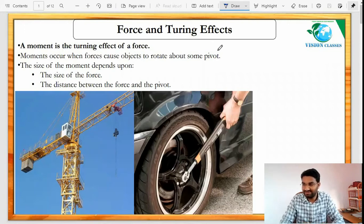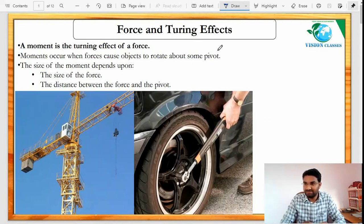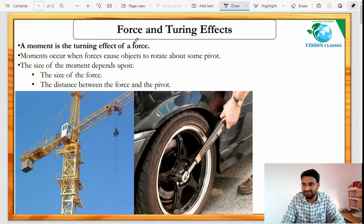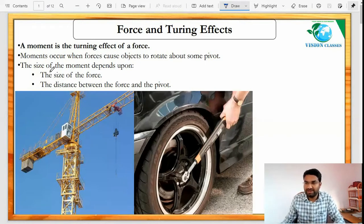Hi, hello everyone, welcome to Vision Classes — classes for IGCSE students. Today we have students across more than five countries. Today we'll go through forces and turning effect, and after that we'll discuss one question from a past year paper based on forces and turning effect. Moment is the turning effect of forces.